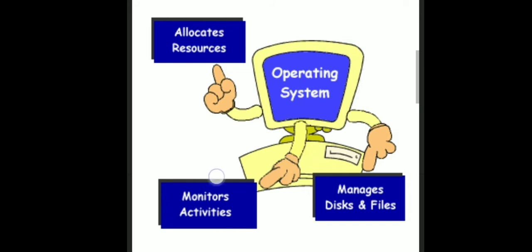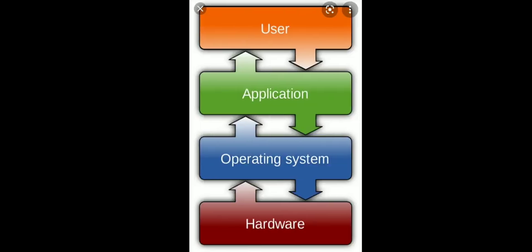So actually, you can define operating system as an interface between an application and hardware. So here, application in this one, software.